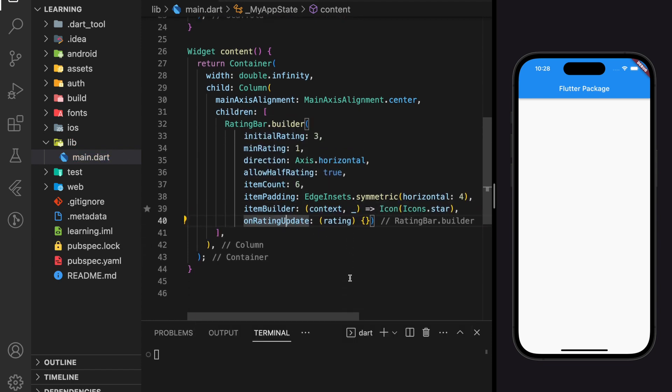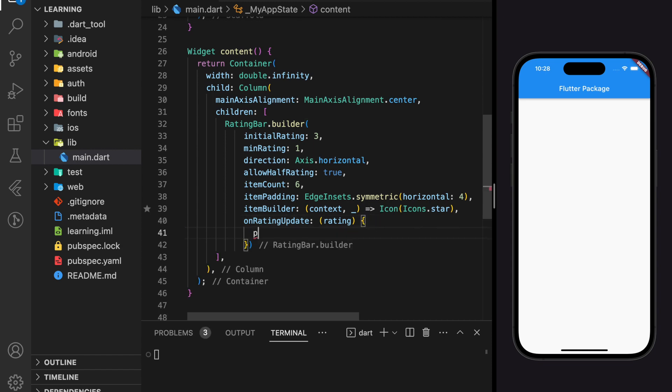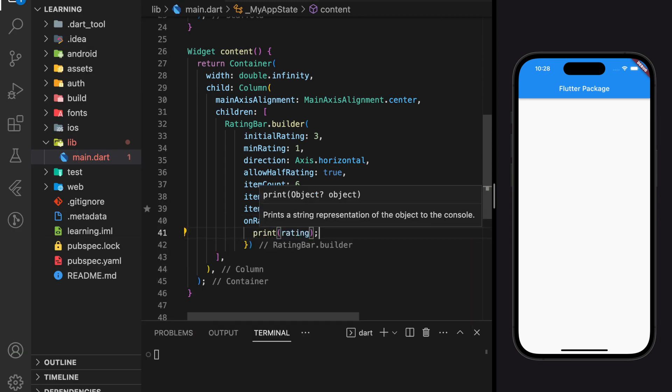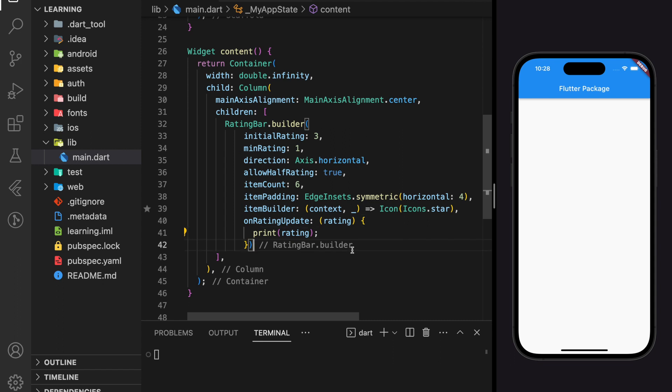And lastly for the on rating update function, we will just print out the return rating value. Now let's hot restart the application and see how it looks.